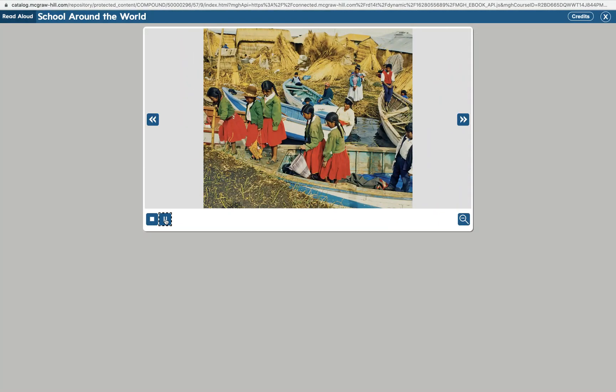School around the world. What is it like to go to school in another country? How is it the same as going to school in our country? How is it different?